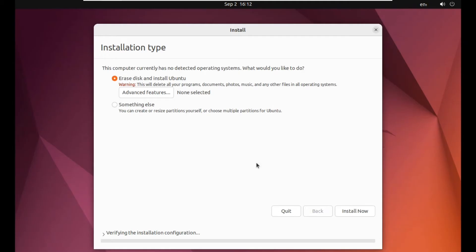So just simply select the first one and then simply click on install now. Now it's going to delete all the partitions, all the data from my drive and install Ubuntu. So it's a fresh copy of your operating system.